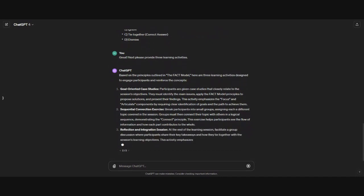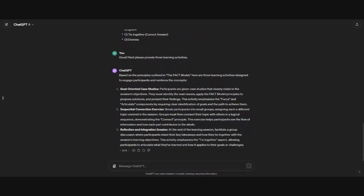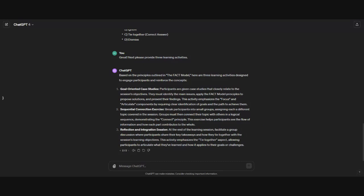You'll see with the learning activities, there's three different focuses of each of them. The first one is a goal-oriented case study. Second, sequential connection exercise. And third, a reflection and integration session. For me, this is a real time saver. I'm not sitting there brainstorming all the different types of activities that I could include in the course.